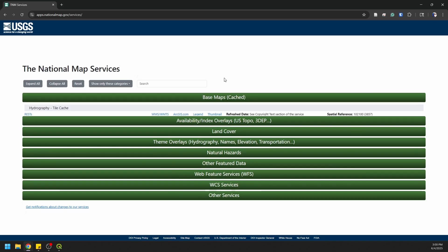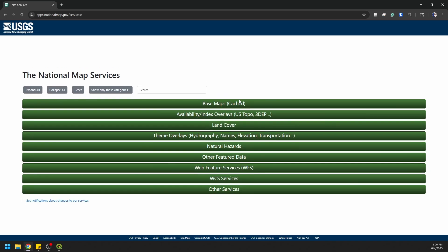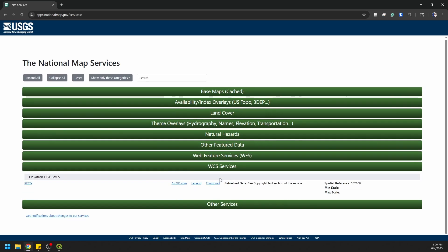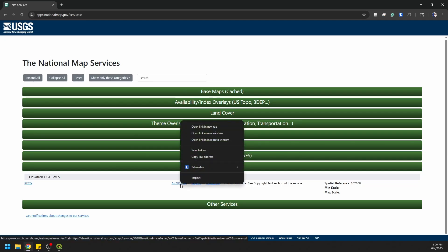Let's head back to our services to see what else we have. WMS and WMTS layers we can add in the same way. Now let's take a look at the WCS services — the web coverage services — which are designed for raster data. Let's go ahead and grab this ArcGIS server.